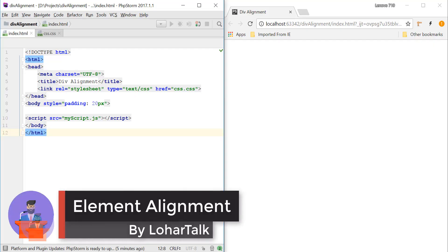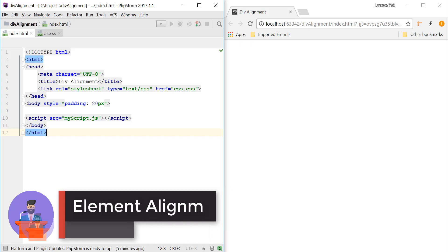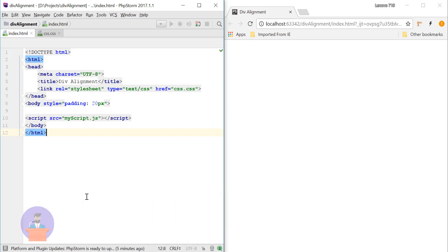Hello everyone, welcome to Lahatalk. In this video I will show you how you can align any element to the center of the screen. I will show you two methods, so let's start with method one.